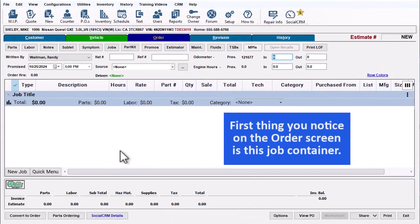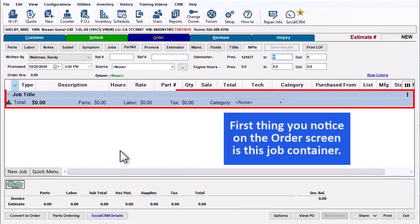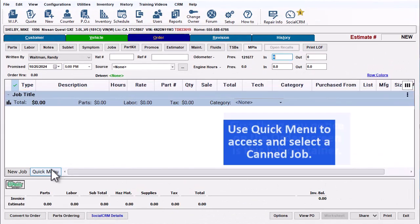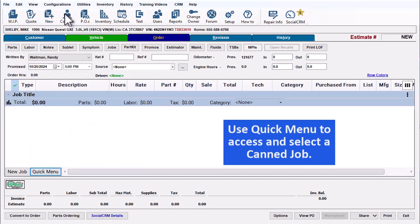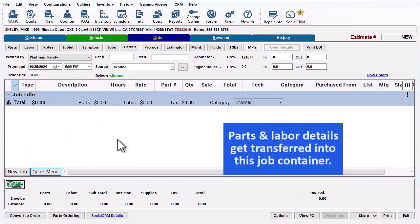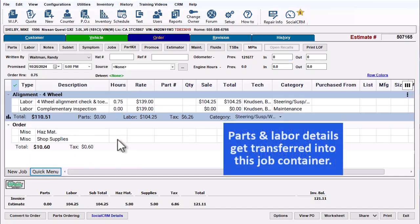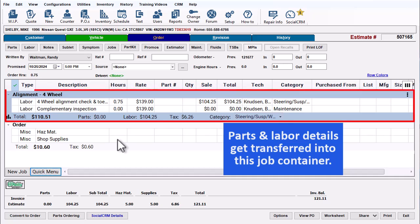The first thing you notice on the order screen is this new Job Container. Use Quick Menu to access and select a canned job. The details get transferred into the Job Container.